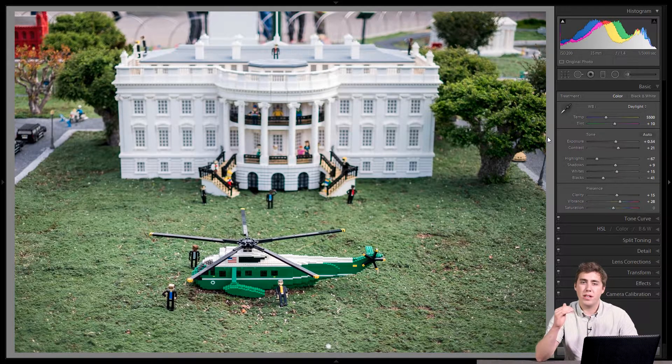To summarize, my order is: exposure first, then blacks and whites, then highlights and shadows, then contrast, then clarity, then vibrance and saturation. That's my normal workflow through the basic panel. From there there's a lot more to do in Lightroom, but I apply the basic panel to every single picture and my workflow stays pretty much exactly the same image to image. Working on a consistent workflow like that will help you become a more consistent editor with a consistent style and look.